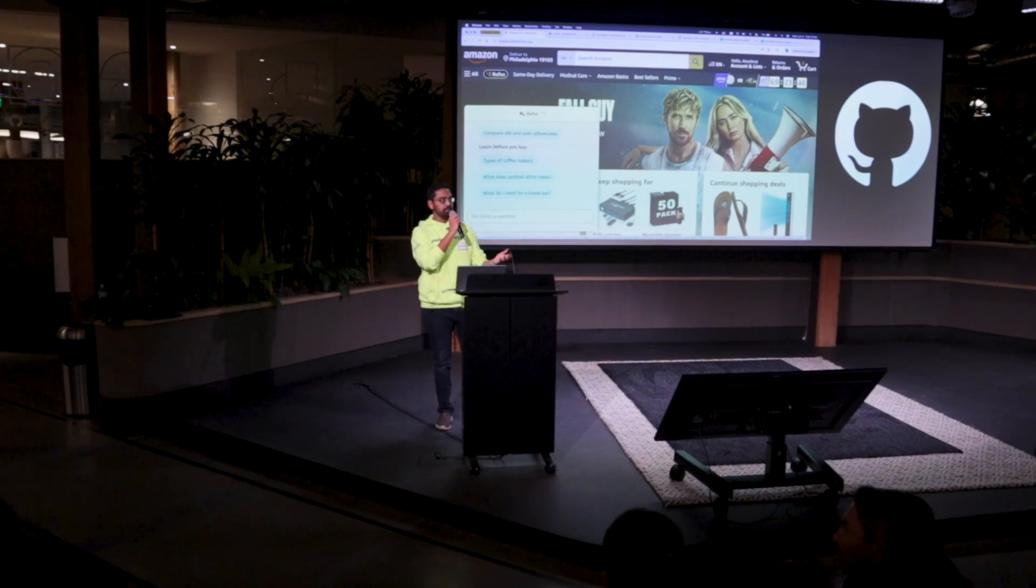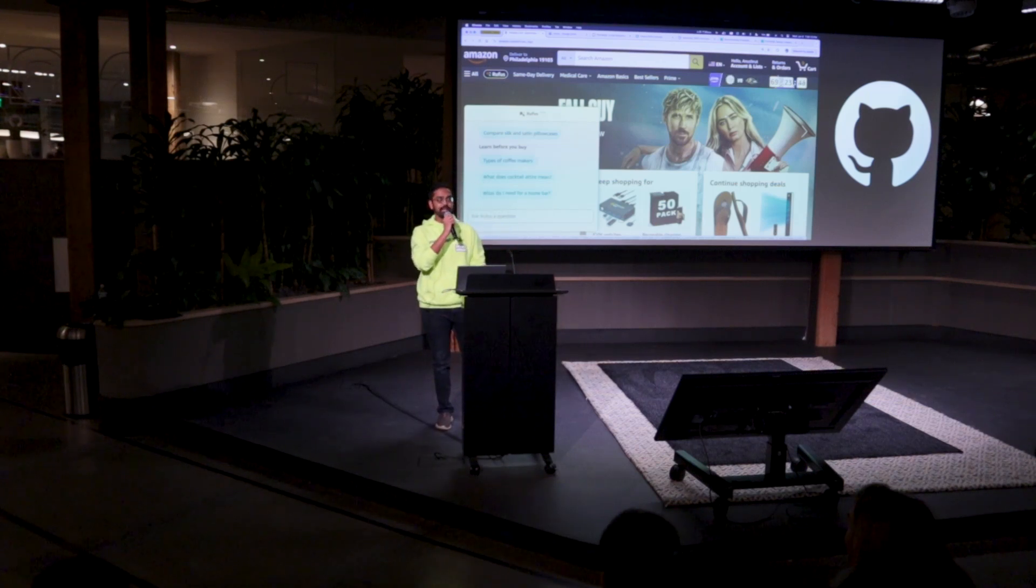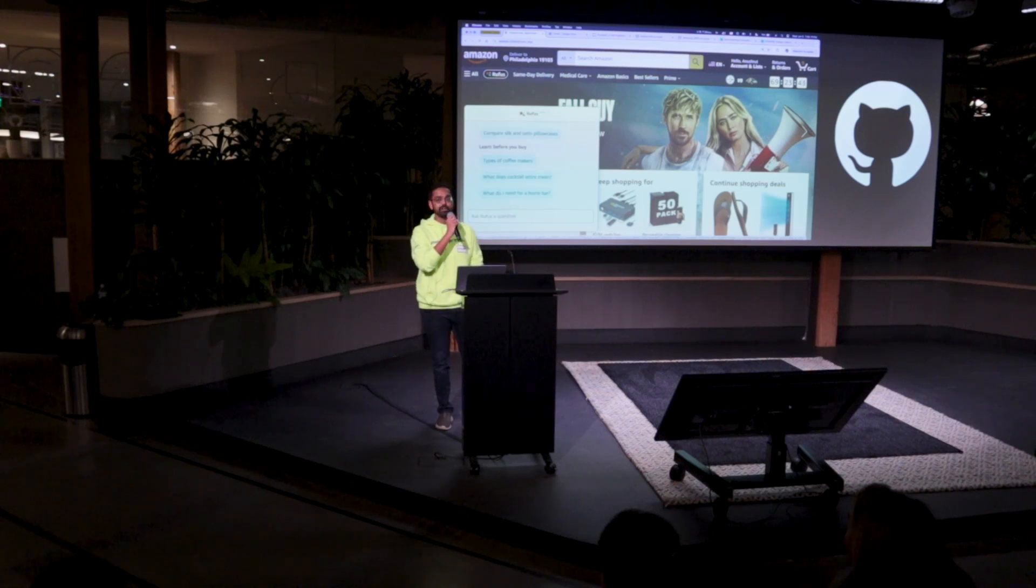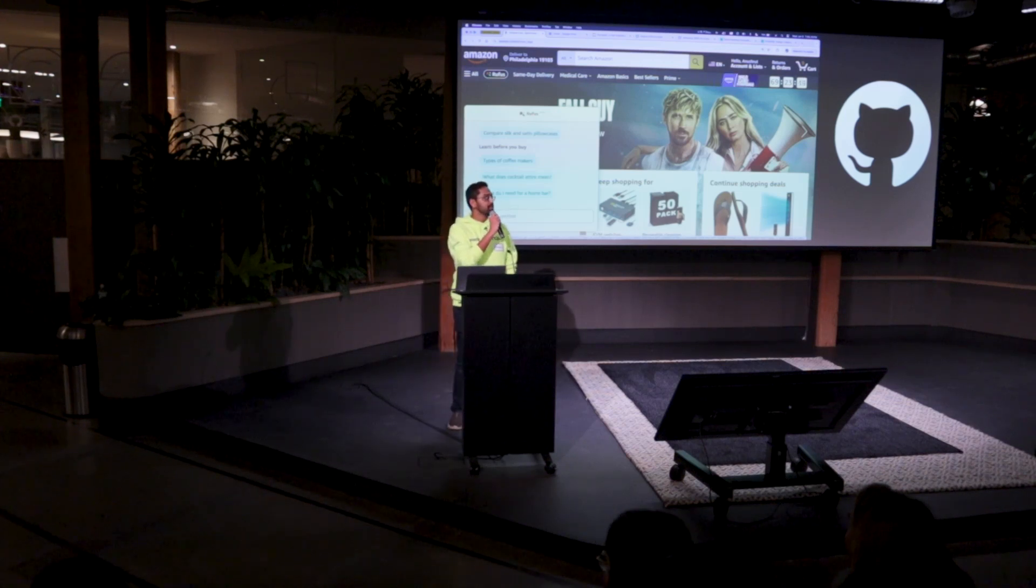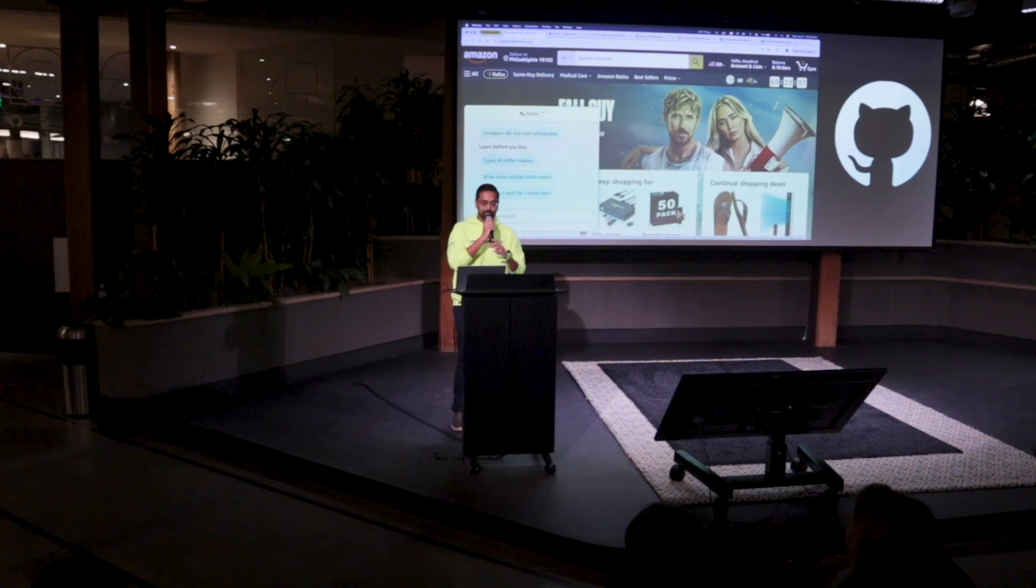How many of you are familiar with terms like retrieval augmented generation, RAG, or tool calling, function calling? Everyone. Awesome.